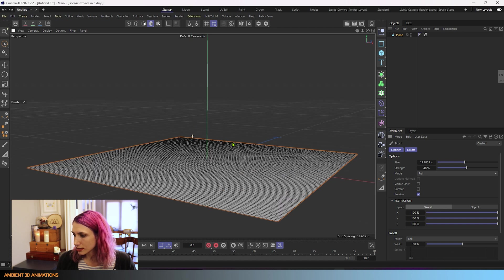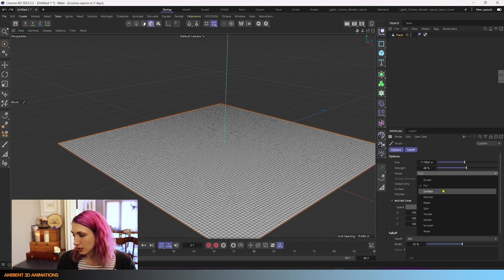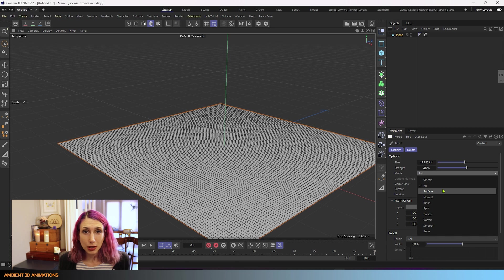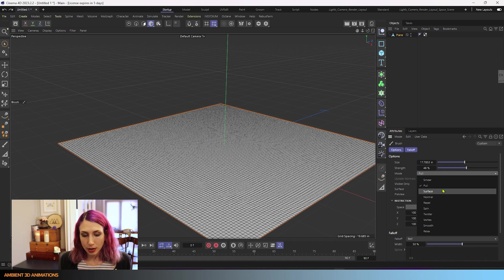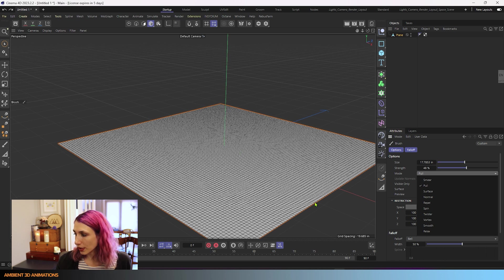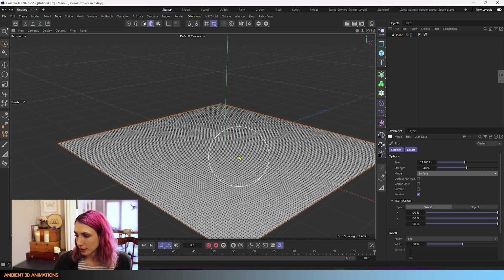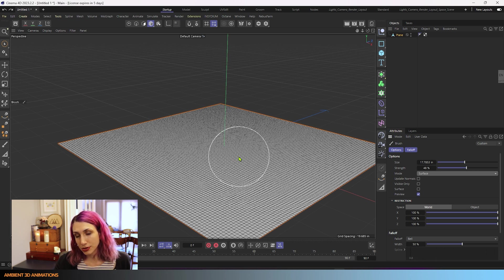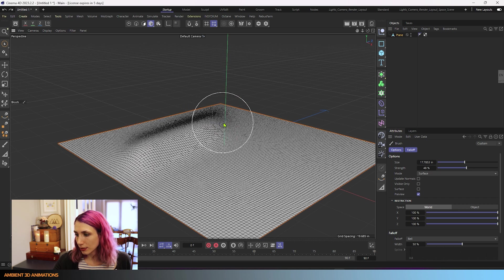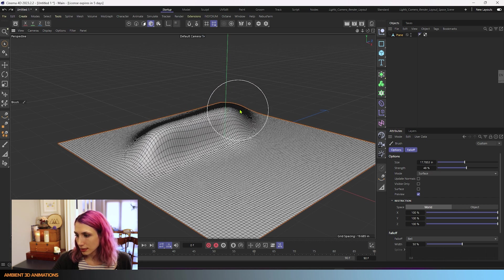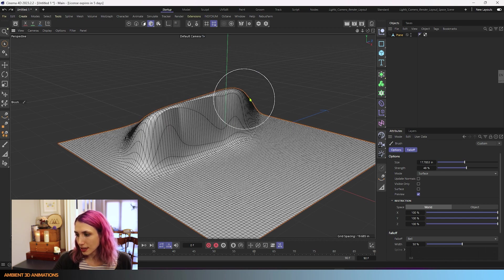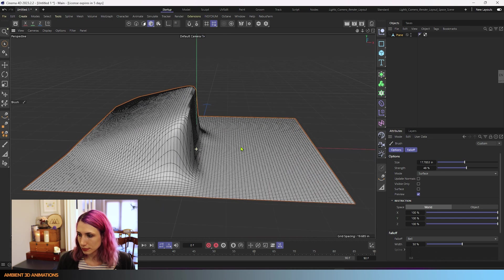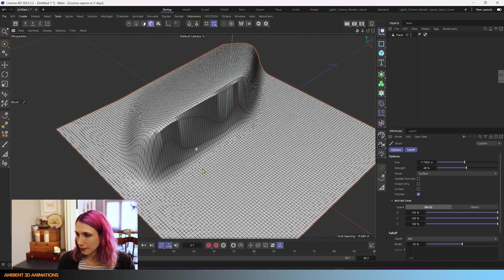Our next option up here is surface. And surface will pull the surface in the normal direction using the center normal of your cursor. So the center point of our cursor right here at the center point, that's where it will choose the normal direction from in order to pull the surface. So I can go through here and just pull the surface up in the normal direction. And you can see what that's doing there.